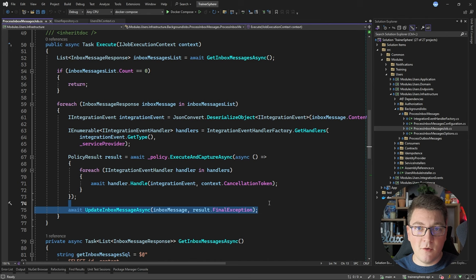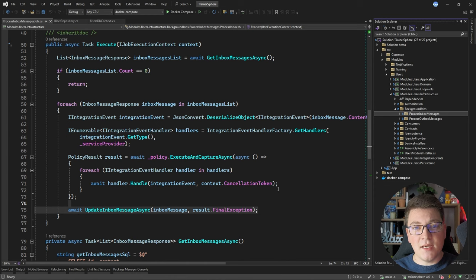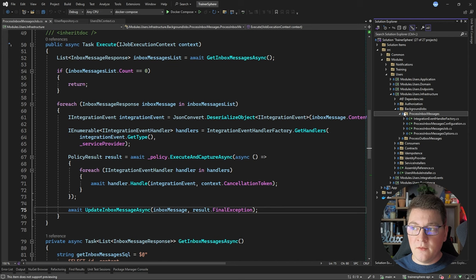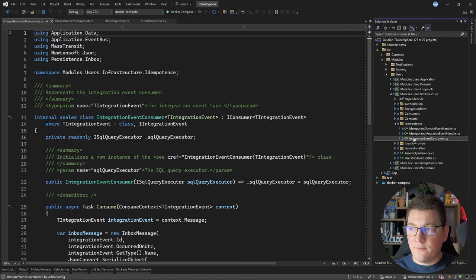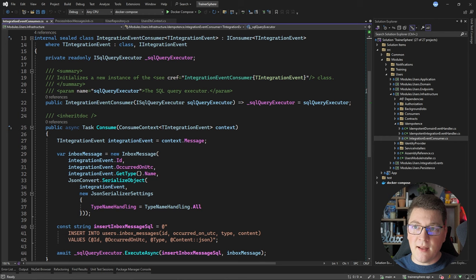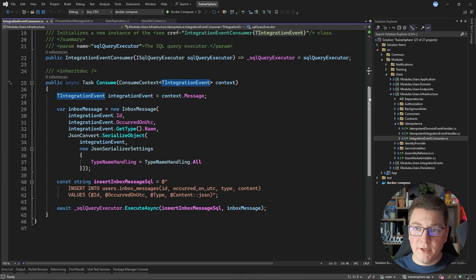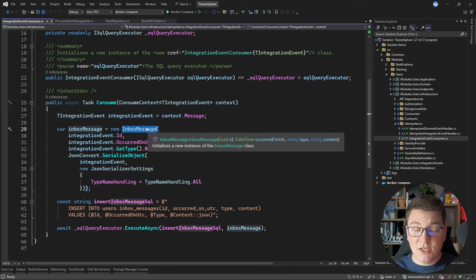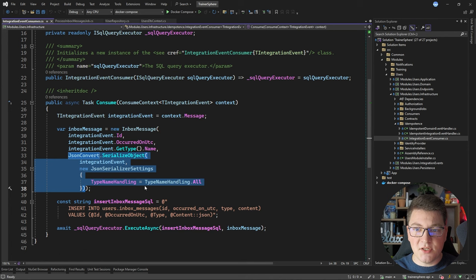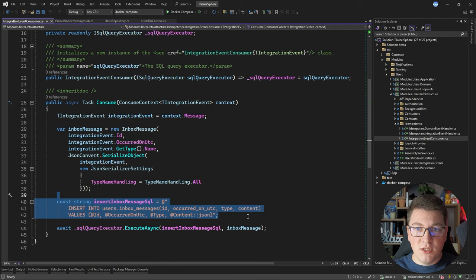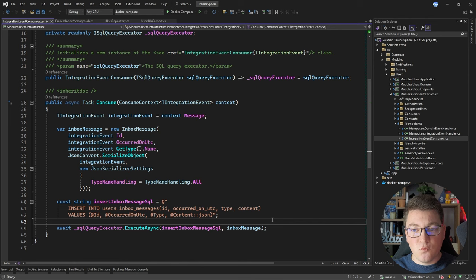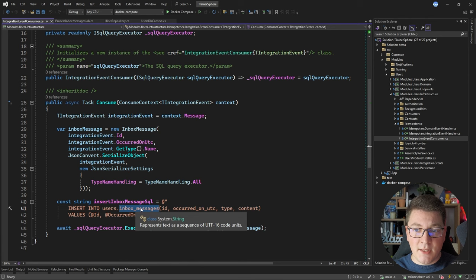The outbox messages job does something similar, except it works on the publishing side rather than the consuming side. In the idempotence folder I have an IntegrationEventConsumer — a generic class implementing the IConsumer interface from MassTransit. This class implements a generic consumer type for integration events. It takes an incoming integration event, creates an InboxMessage instance containing the integration event serialized into a JSON string, and stores it in the inbox table. This consumer is what populates the inbox messages table that the background job processes.